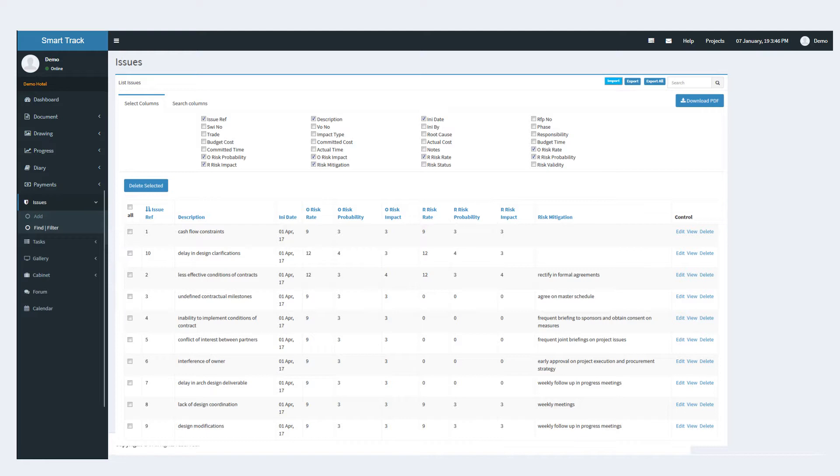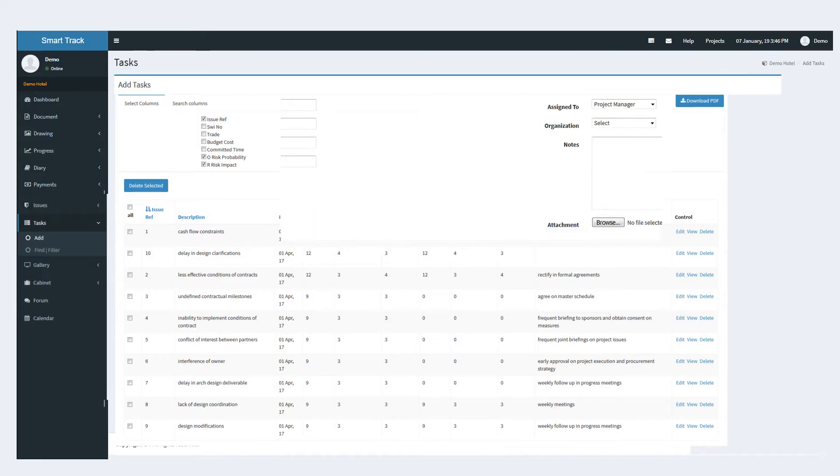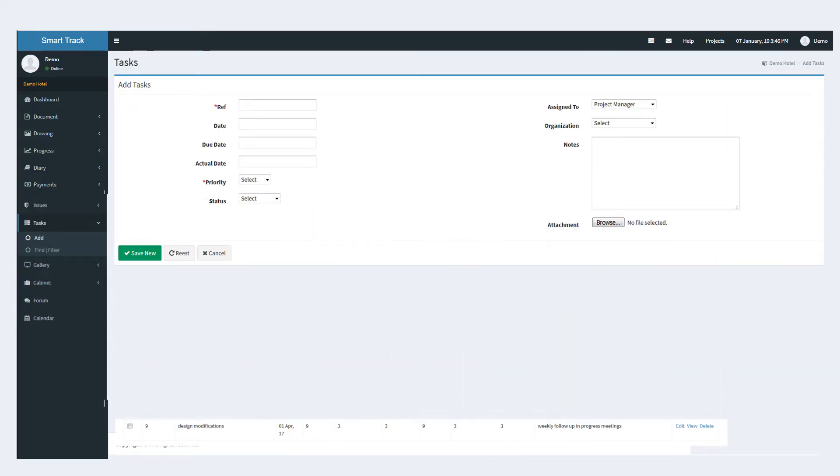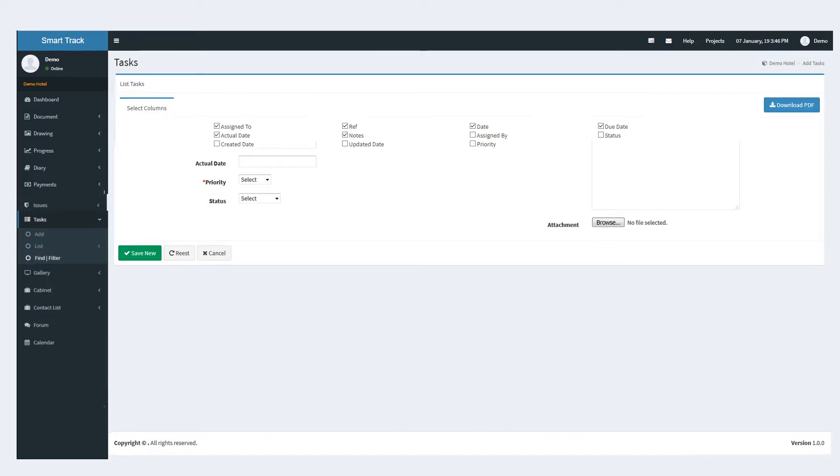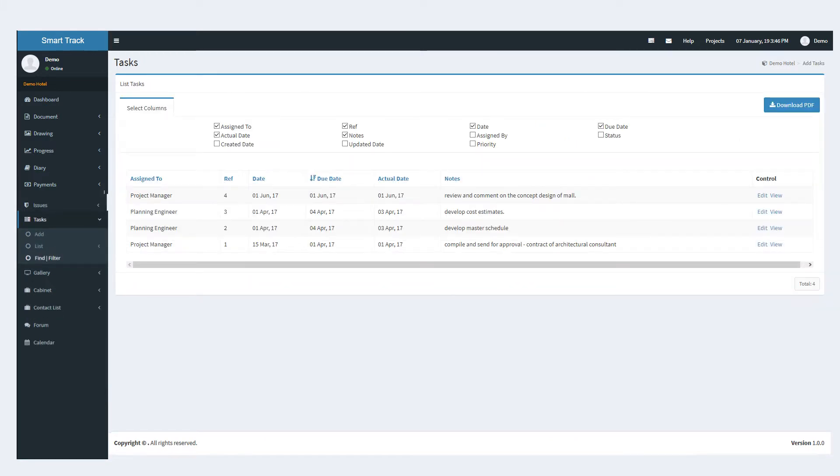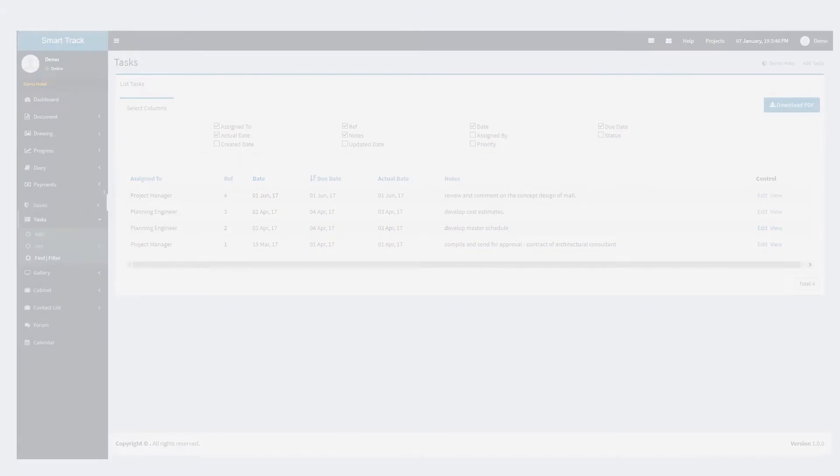The task module assigns the task notes with a particular deadline to a particular stakeholder of the project, by any authorized user. The list function displays the task according to the due date and the status.